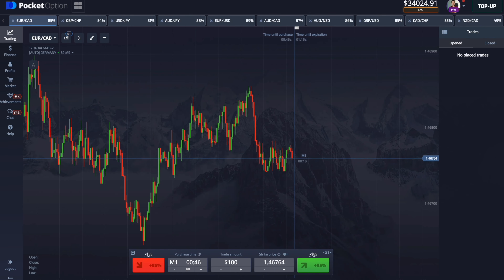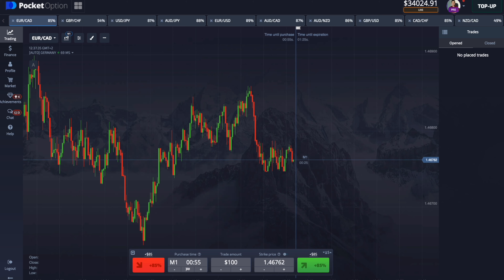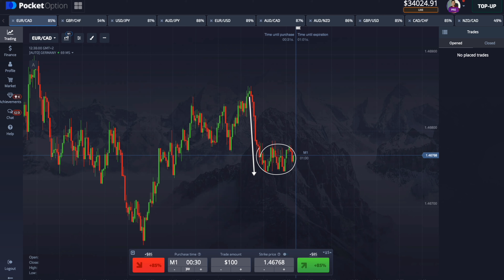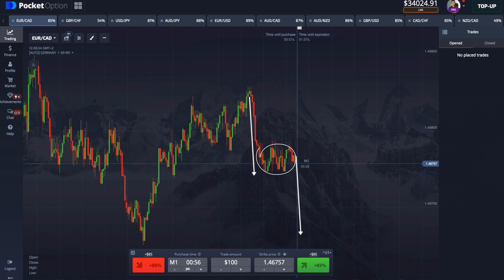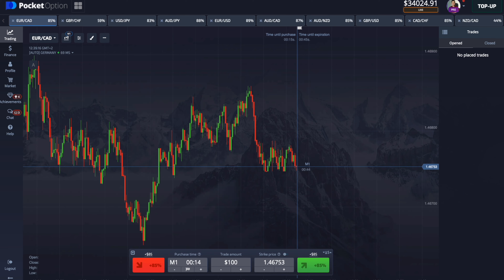The last example I wanted to show you was only a potential trade. I analyzed the chart and saw our pattern — a strong downward impulse, then a consolidation. Accordingly, we should have waited for another impulse to use the pattern. But this situation shows that there is no need to rush and open a trade too early.